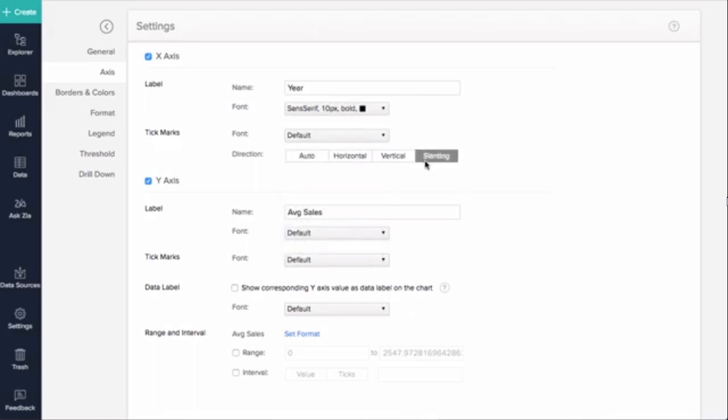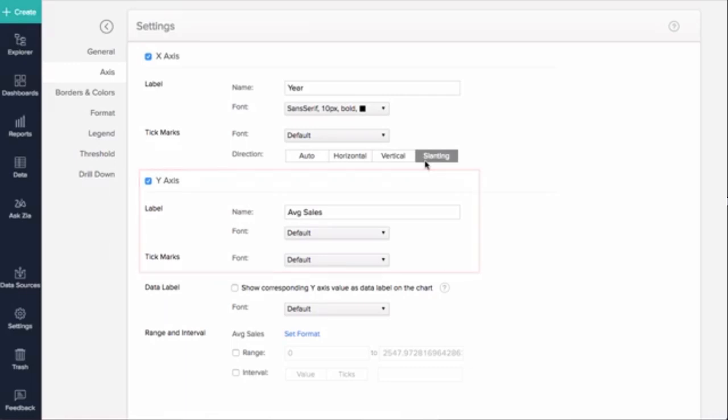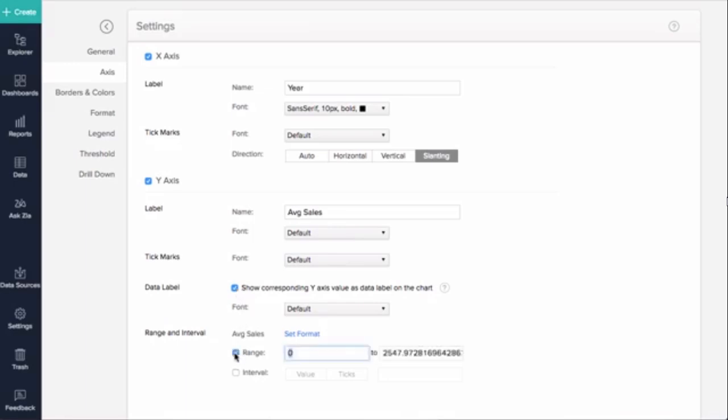Zoho Analytics automatically calculates the y-axis range based on the maximum and minimum values of the data in the y-axis column. Select Show Corresponding y-axis value as data label on the chart to display the values as labels. The Range option lets you set a custom range by selecting the range checkbox and entering the maximum and minimum values in the corresponding fields.